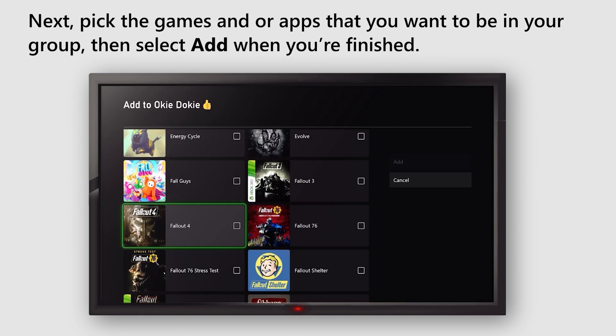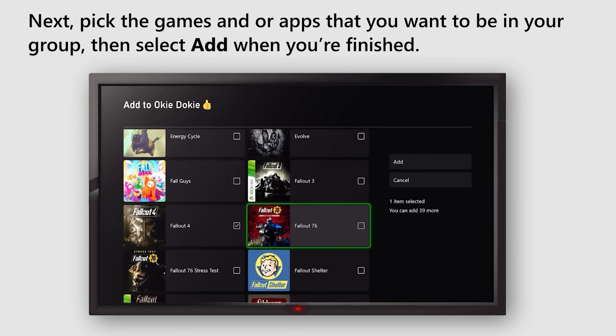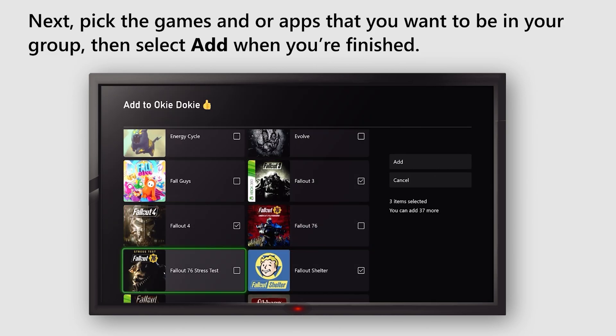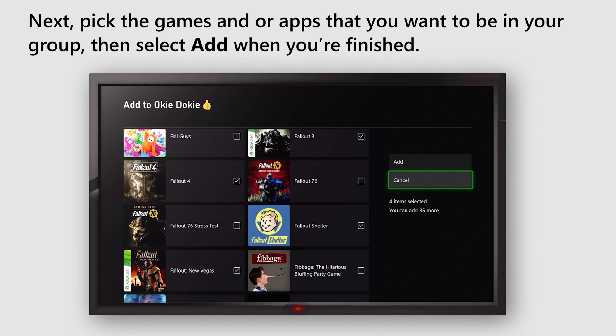Next, pick the games and apps you want to be in your group. Then select Add when you're finished.